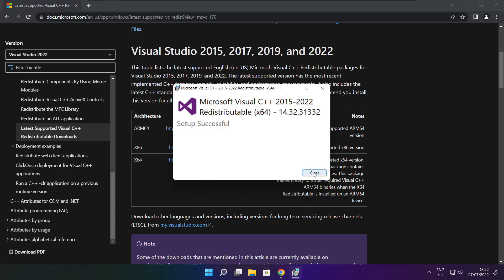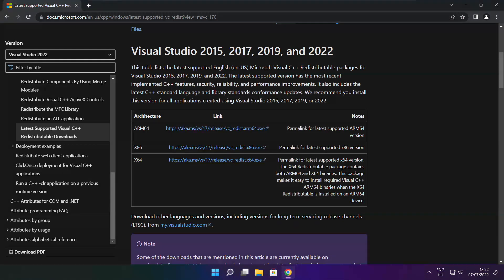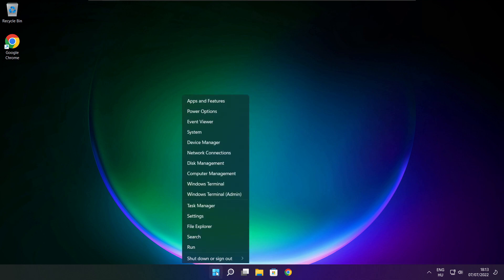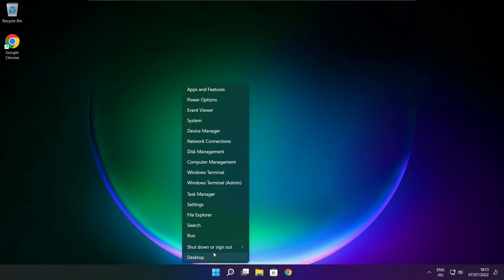Close internet browser. Right click start menu. Open task manager.